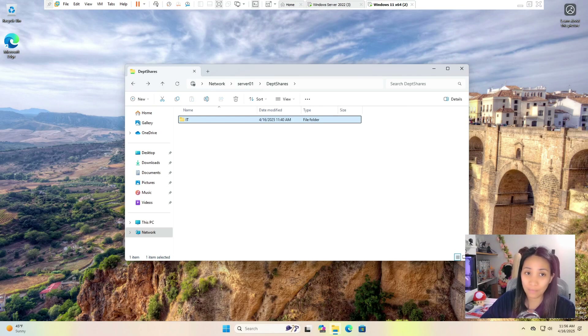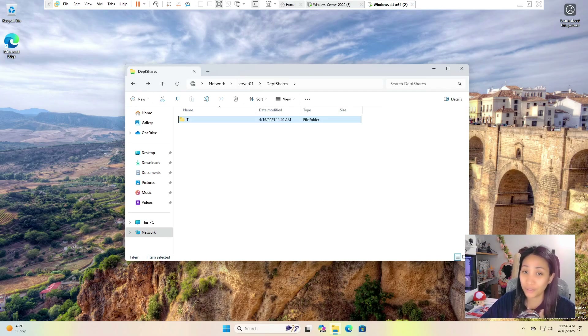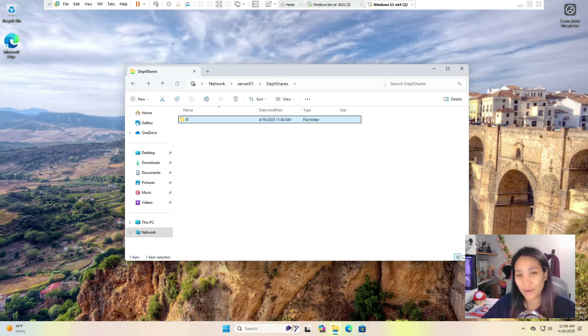That's how you use and apply ABE on your shared folders. If you have any questions, please let me know in the comment section below. I hope you learned something from this video and I hope to see you guys in the next one — thank you so much for watching.